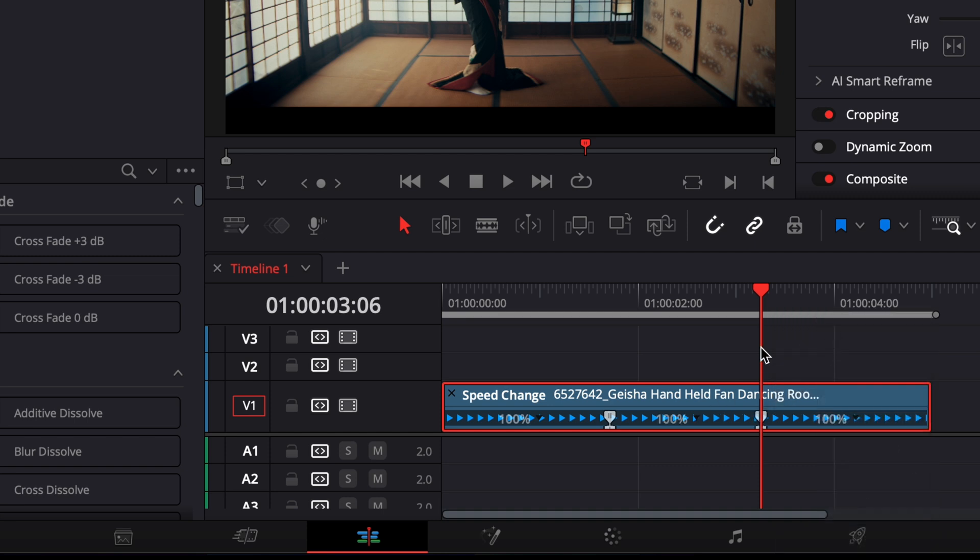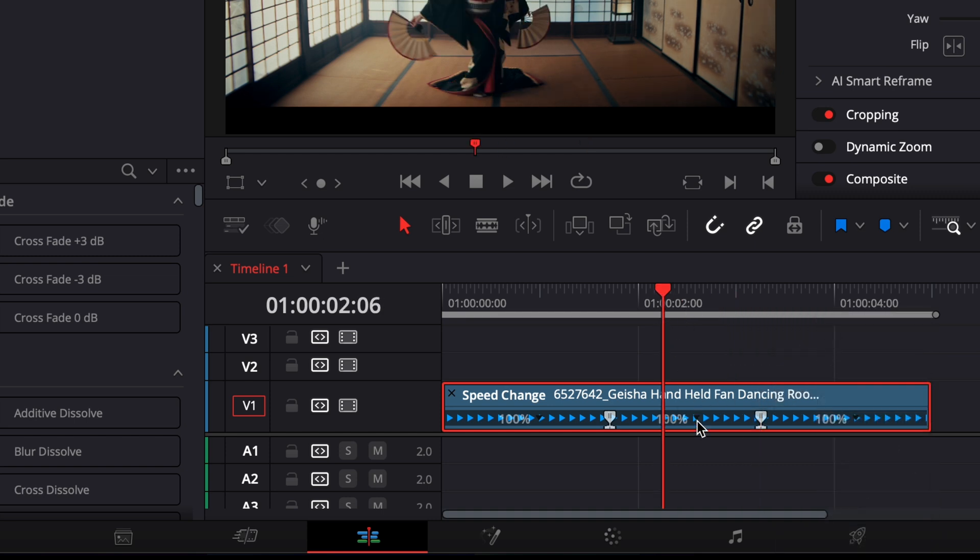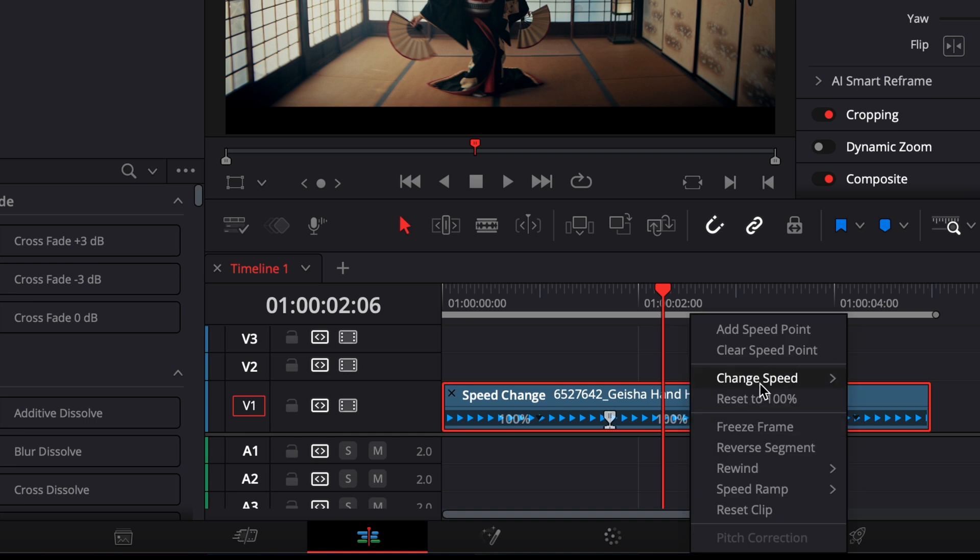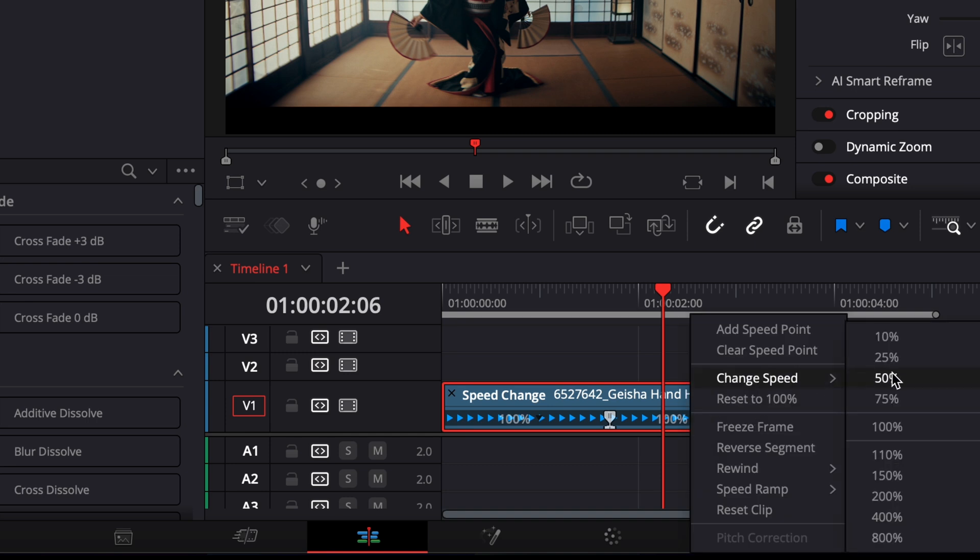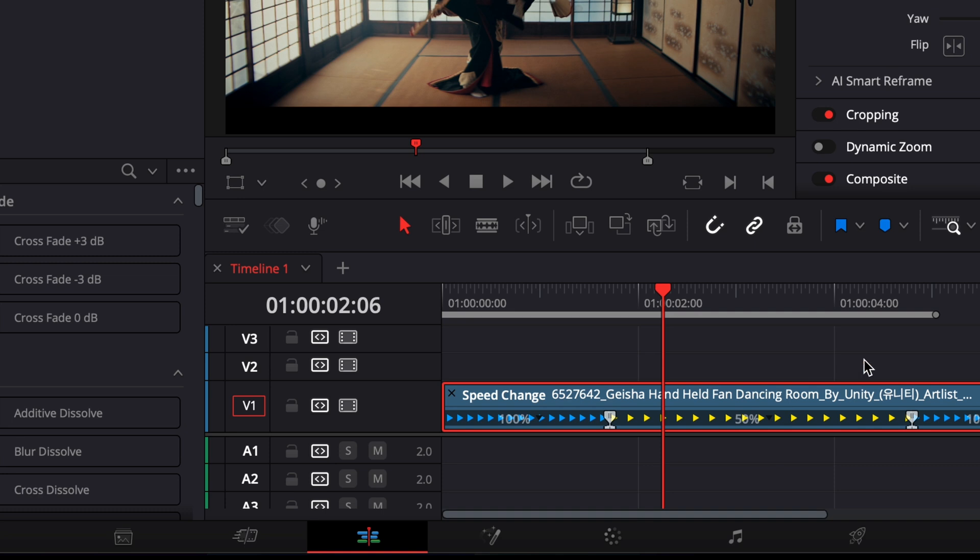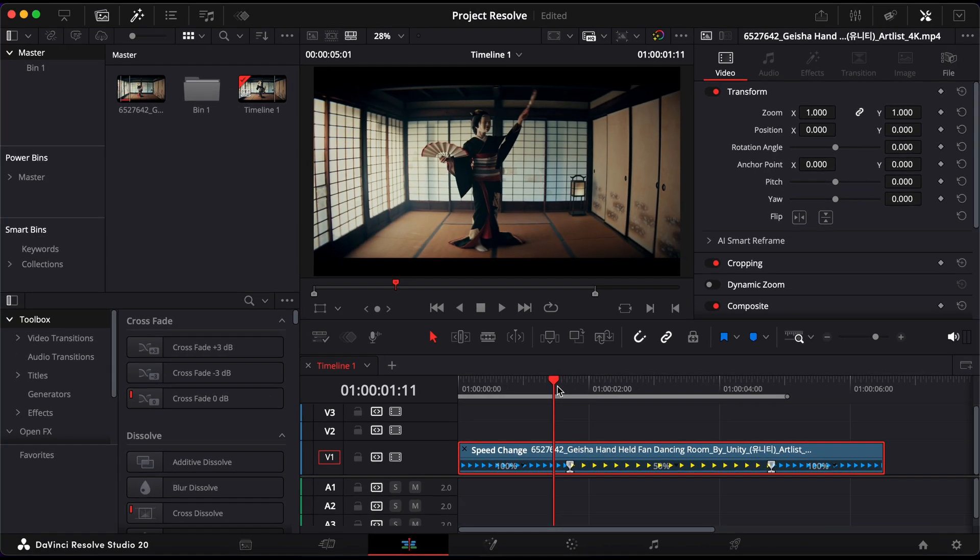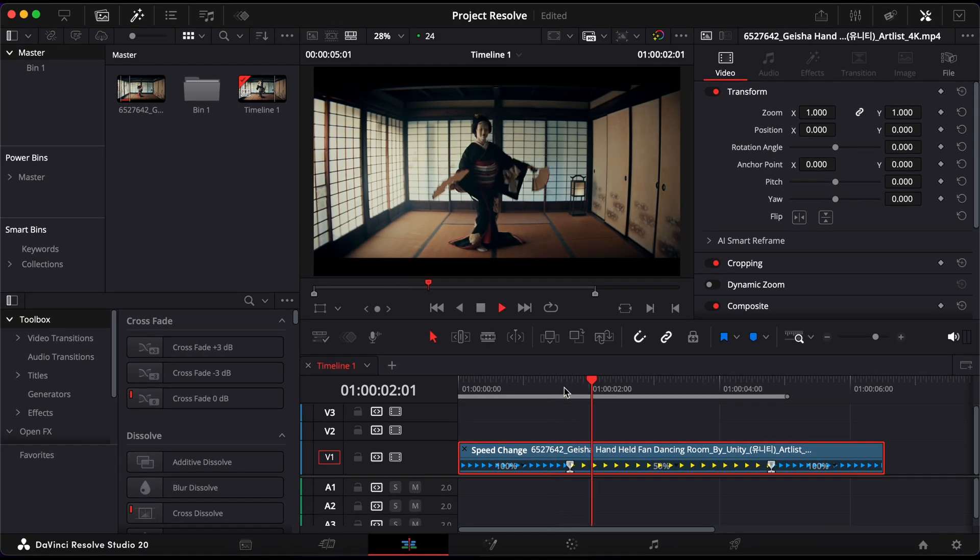With those two points set, click the drop-down between them and choose the playback speed you want. For example, 50% for half speed. By default, this will stretch the timing of that section.